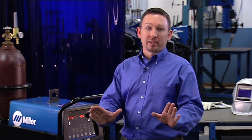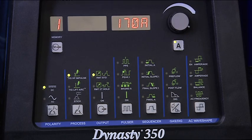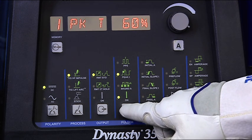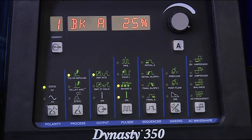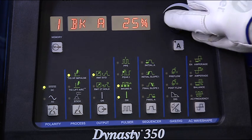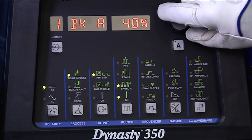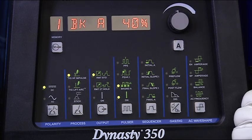Finally, set the background amperage, or the low pulse setting. This is set as a percentage of your main amperage. Common settings are from 25 to 50%. For a more fluid puddle, turn it up. The optimum setting depends on what you're trying to accomplish and may take some fine tuning.